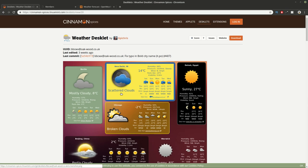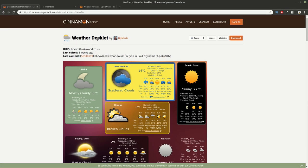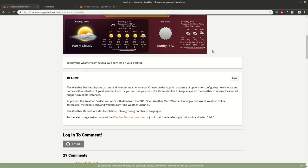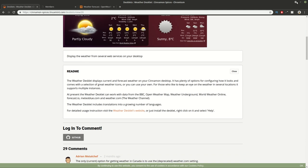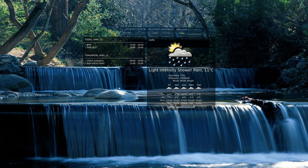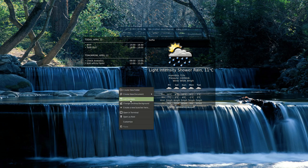This is the official page for Weather Desklet for Linux Mint. You can download it from this website or you can add it from your desktop by right click then add Desklet.